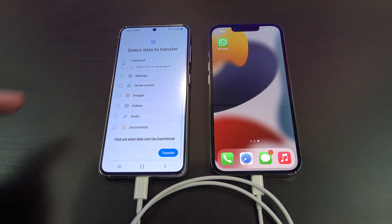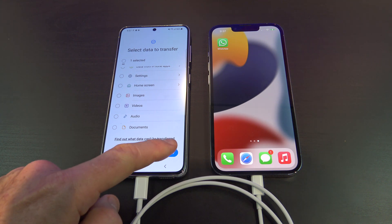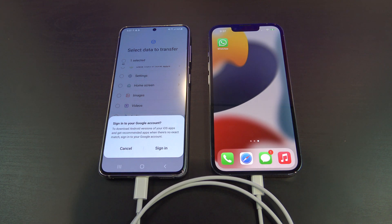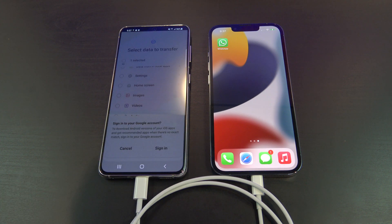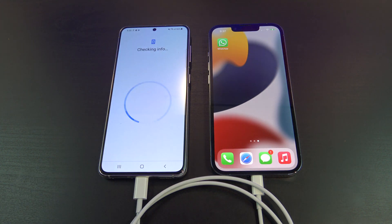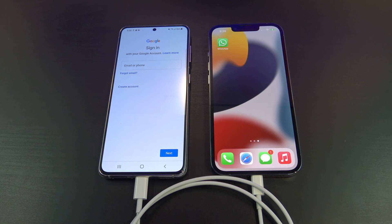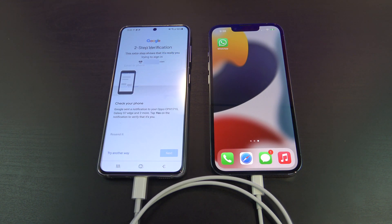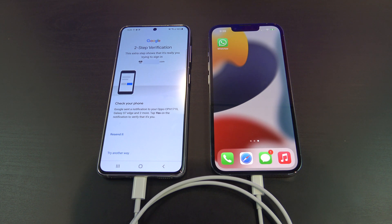Tap Next, swipe to the bottom and tap Transfer. Now if you have a Google account, go ahead and sign in. Put in your email address and your password for your Google account. Google will ask you to approve the account on another device or in your email.